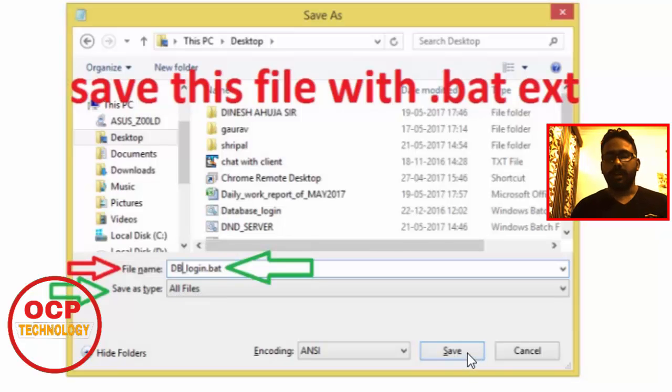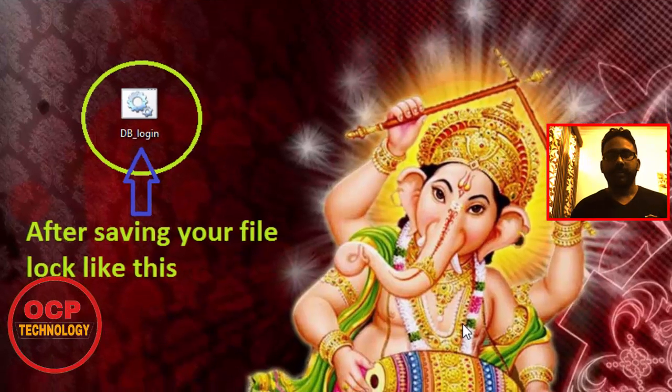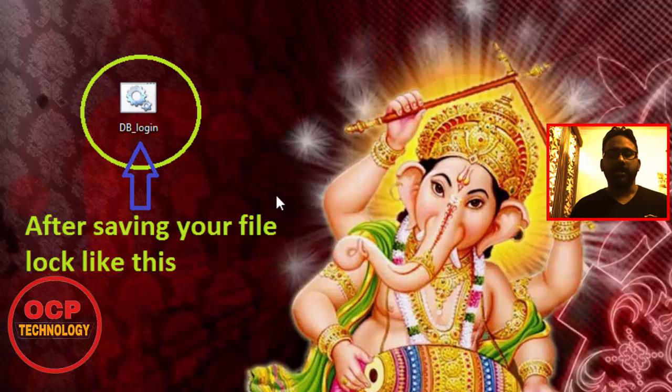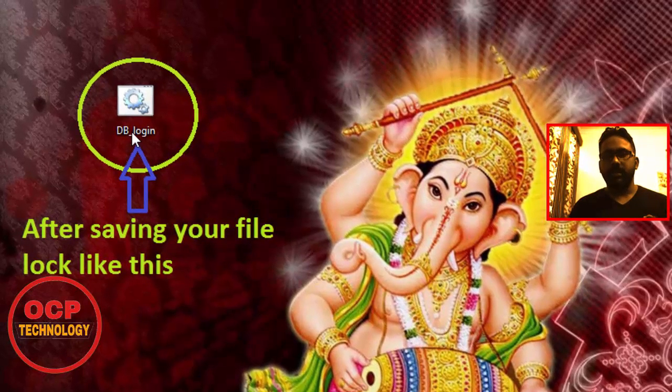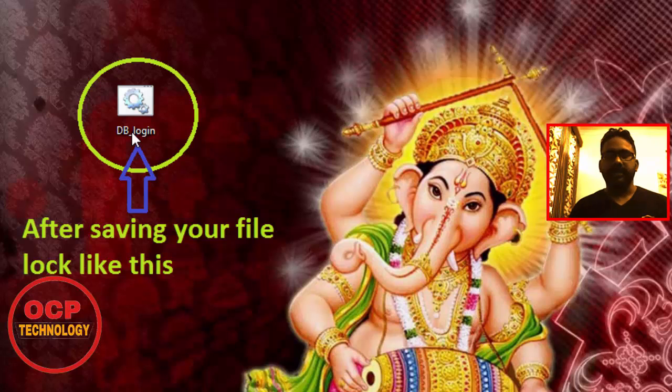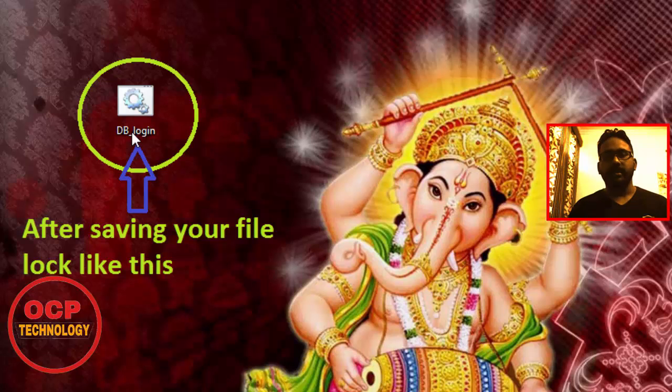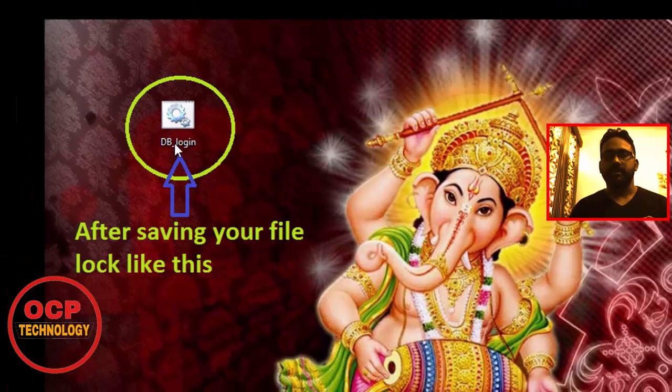After that, your file will look like this one. To log in to your database using this file, just double click on it and it will directly login to your Oracle database.